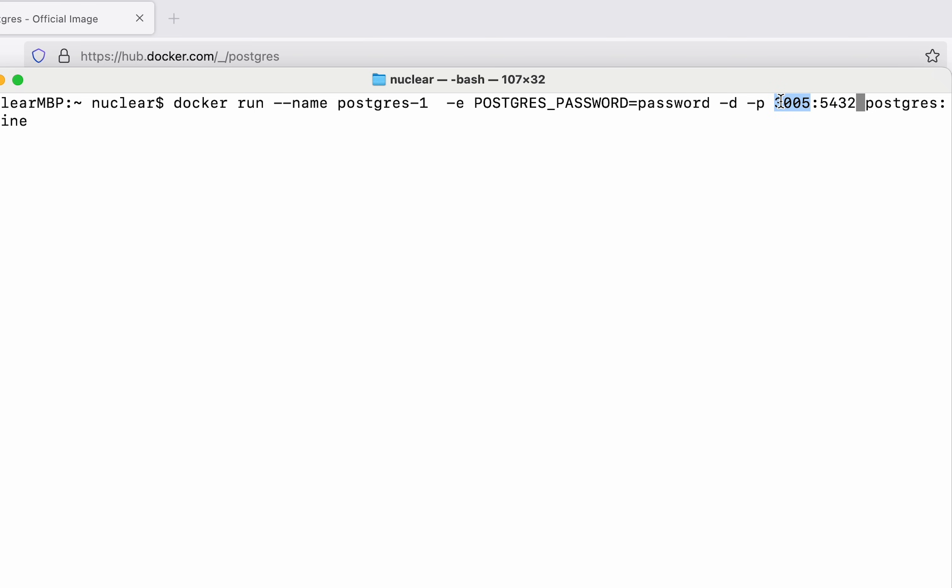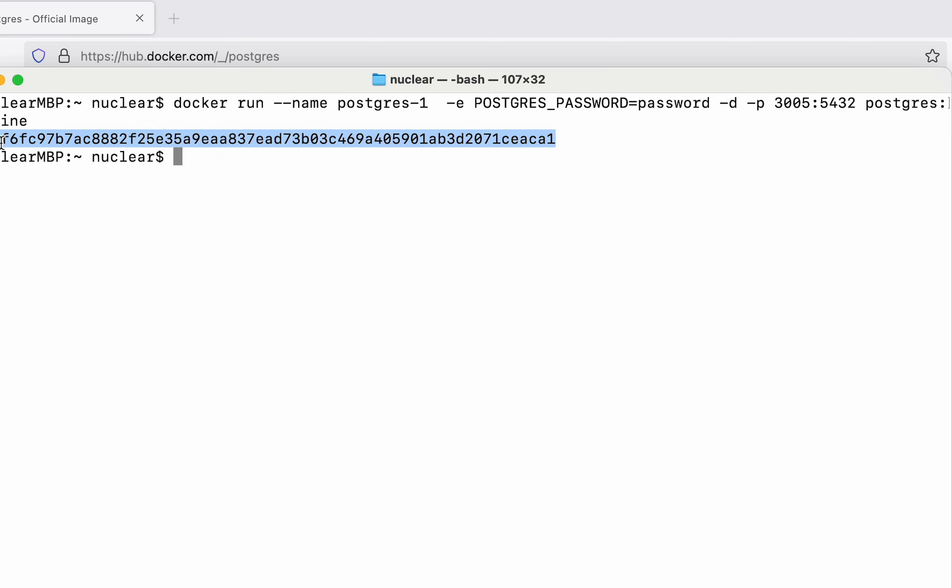If I want to connect with my Postgres server, I can use my localhost and then use 3005 as a port so that I can connect to Postgres. Now if I hit enter you can see we get this kind of hash here. This means that the container is up and running.